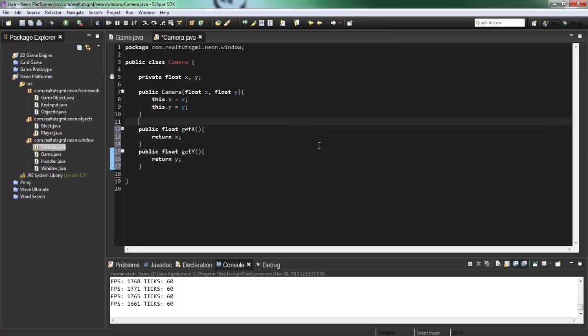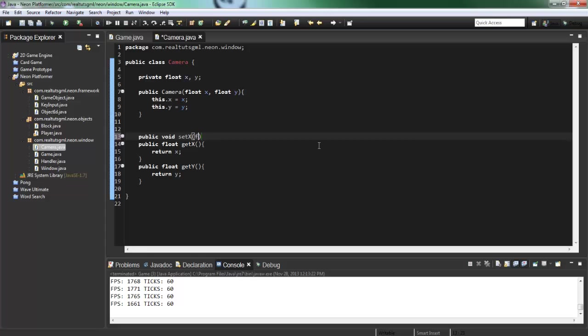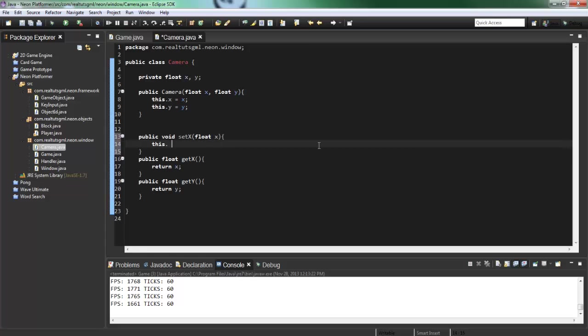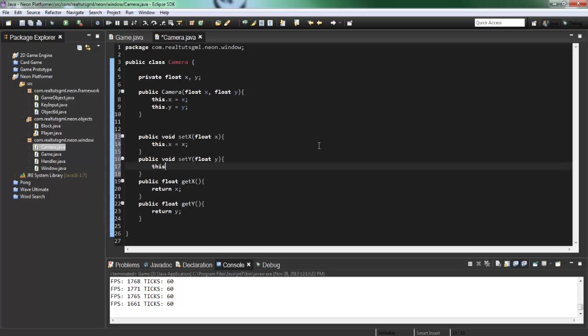I don't think we need setters, but we might as well just put them just in case we do. So public void set X, float X, this dot X equals X, public void set Y, float Y, this dot Y equals Y.